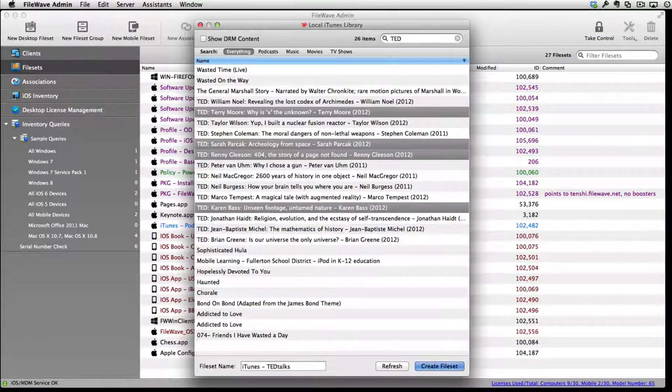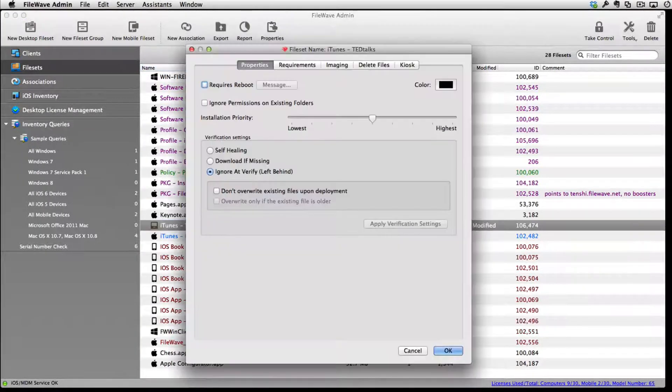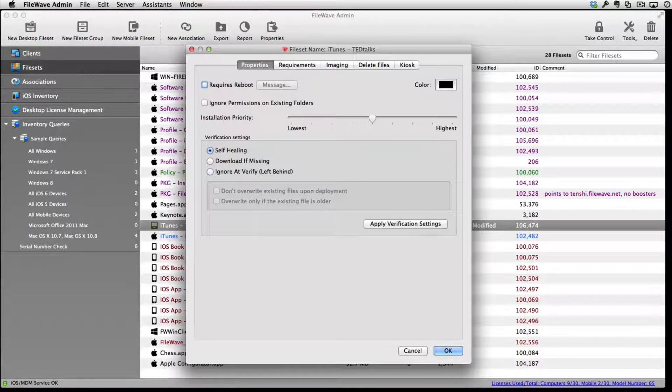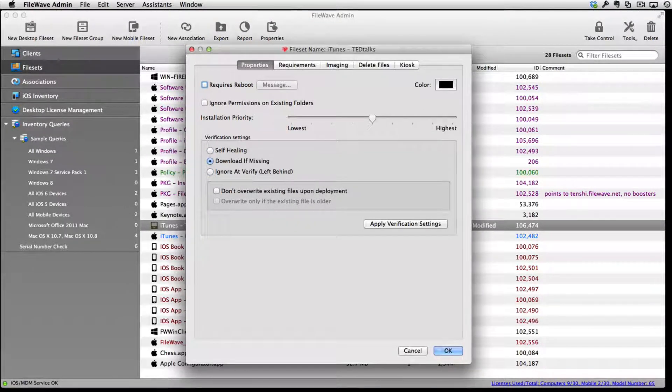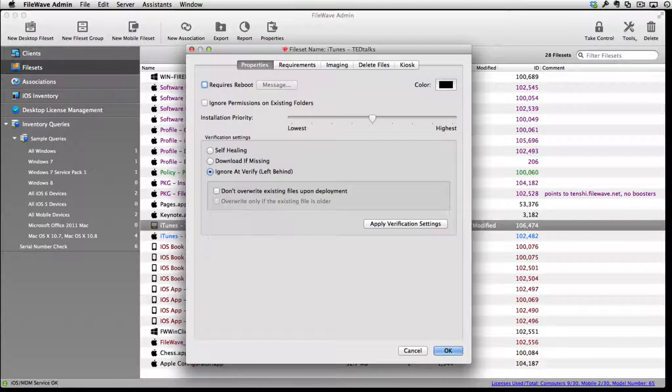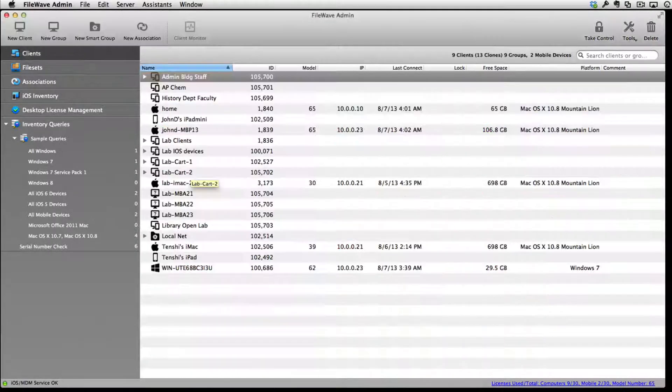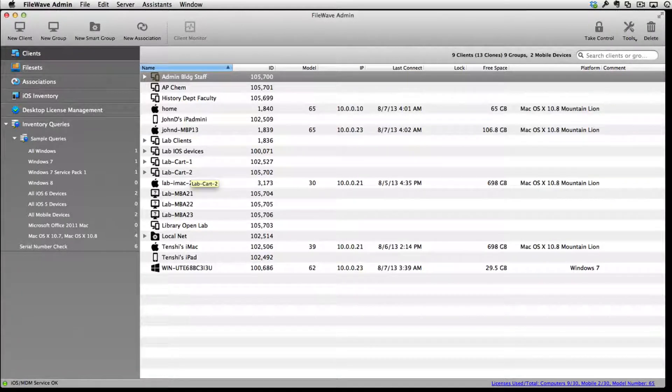Once we have selected the items to go into our file set, we will set the properties to allow the content to be ignored by future changes and only overwrite files if the existing ones are older. This is done for iTunes content because we can't tell where our users may move the items once they are inside of their iTunes library.